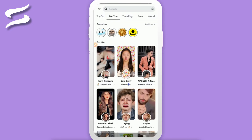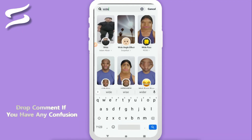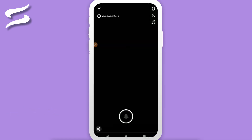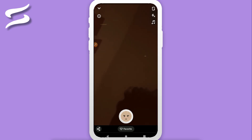Here you have to search for 'wide lens.' As you can see, multiple filters will appear — you have to click on the second one. Once you do that, you can easily click a wide picture on Snapchat. So this is the way. Hope this video was helpful for you.